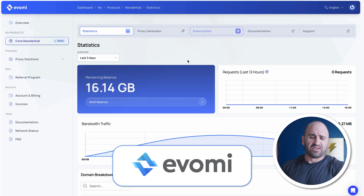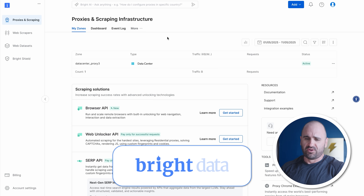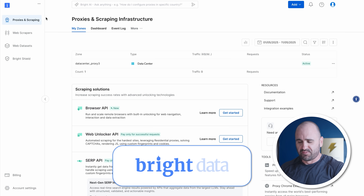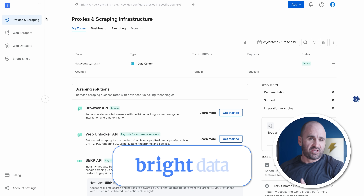Having a good proxy server is important — there are tons of them out there. My preference is Evomi, and another one I use is Bright Data. I've found both to be pretty consistent and always working.